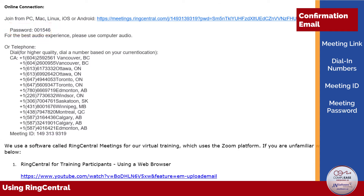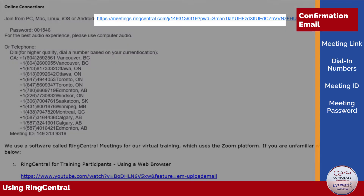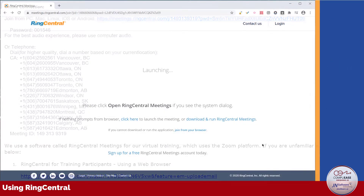To join the meeting, click on the meeting link. Feel free to do so up to 15 minutes ahead of the training start time.